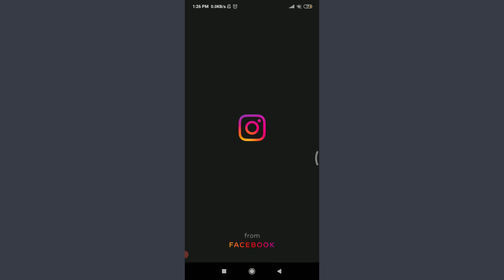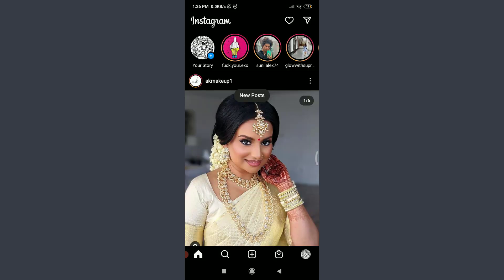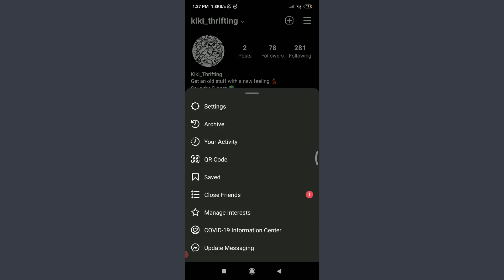Make sure to get logged in just like me. Now tap on this profile icon on the bottom right corner. Tap on these three straight horizontal lines on the top right corner.